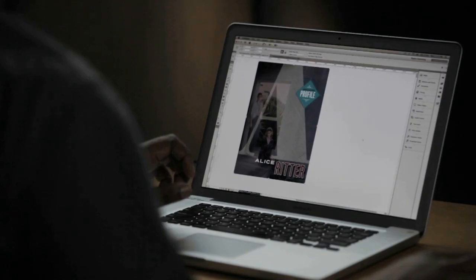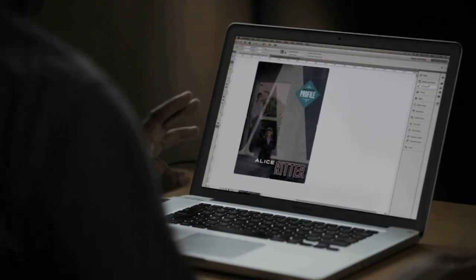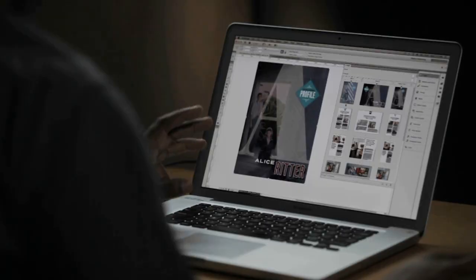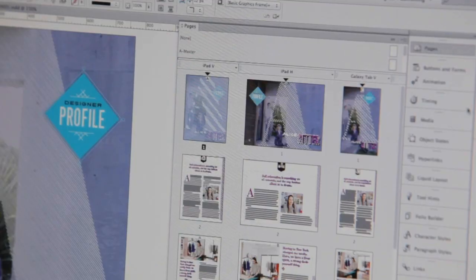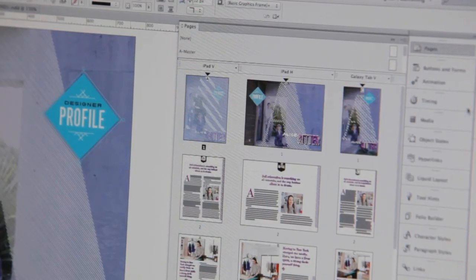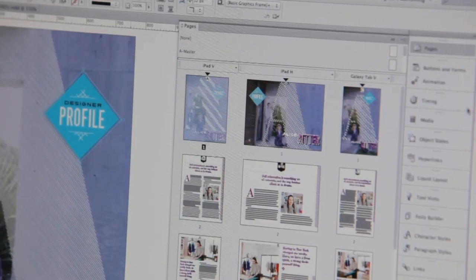But it doesn't stop there. I also have the ability to have those different sizes as alternate layouts within the same InDesign document for the first time. As you can see here, I have multiple tablet documents for different orientations and different screen resolutions within the same InDesign document.